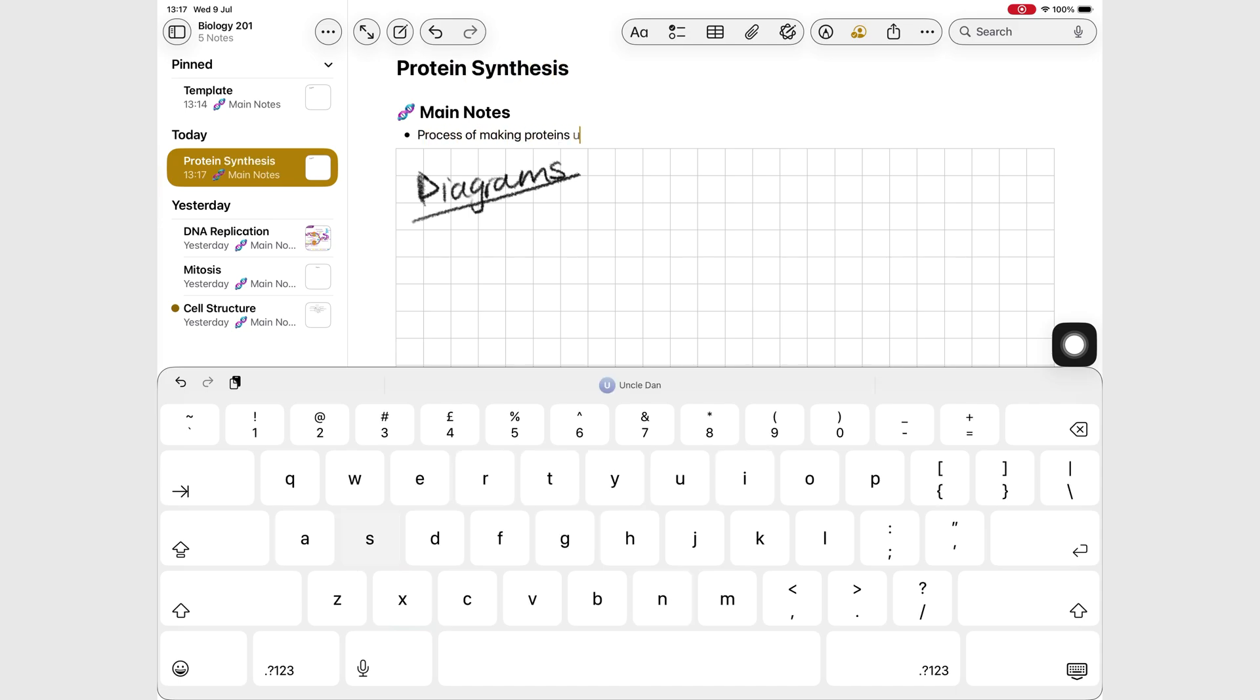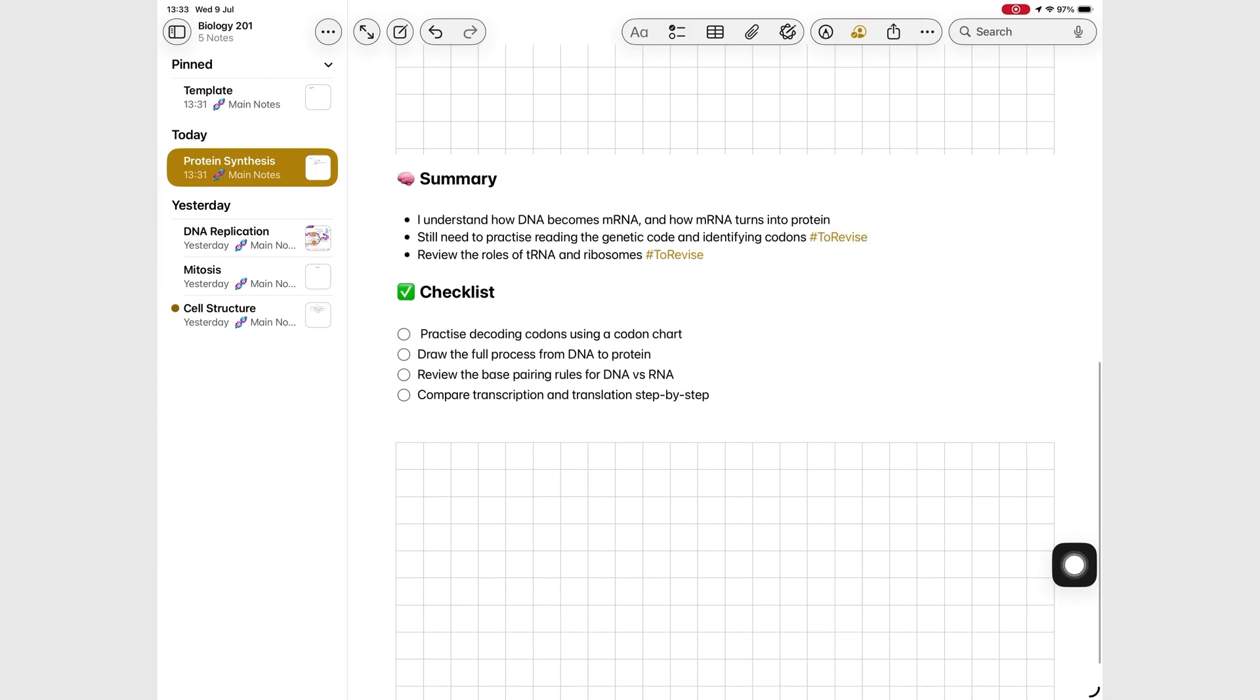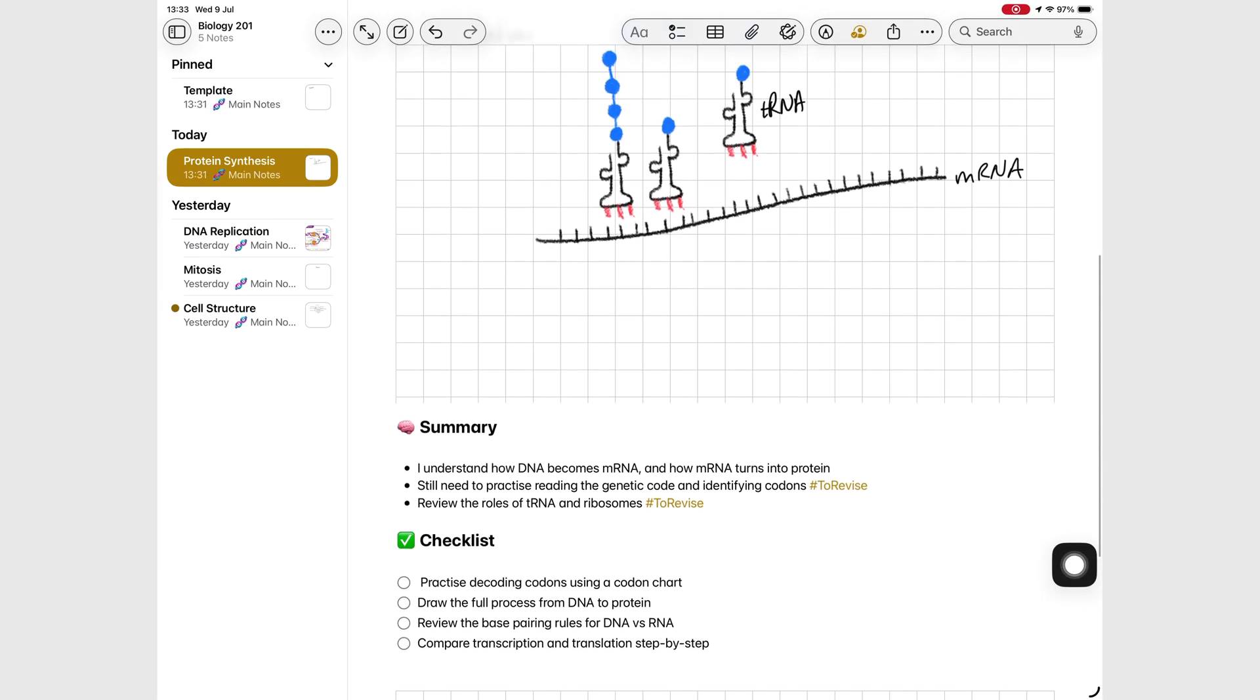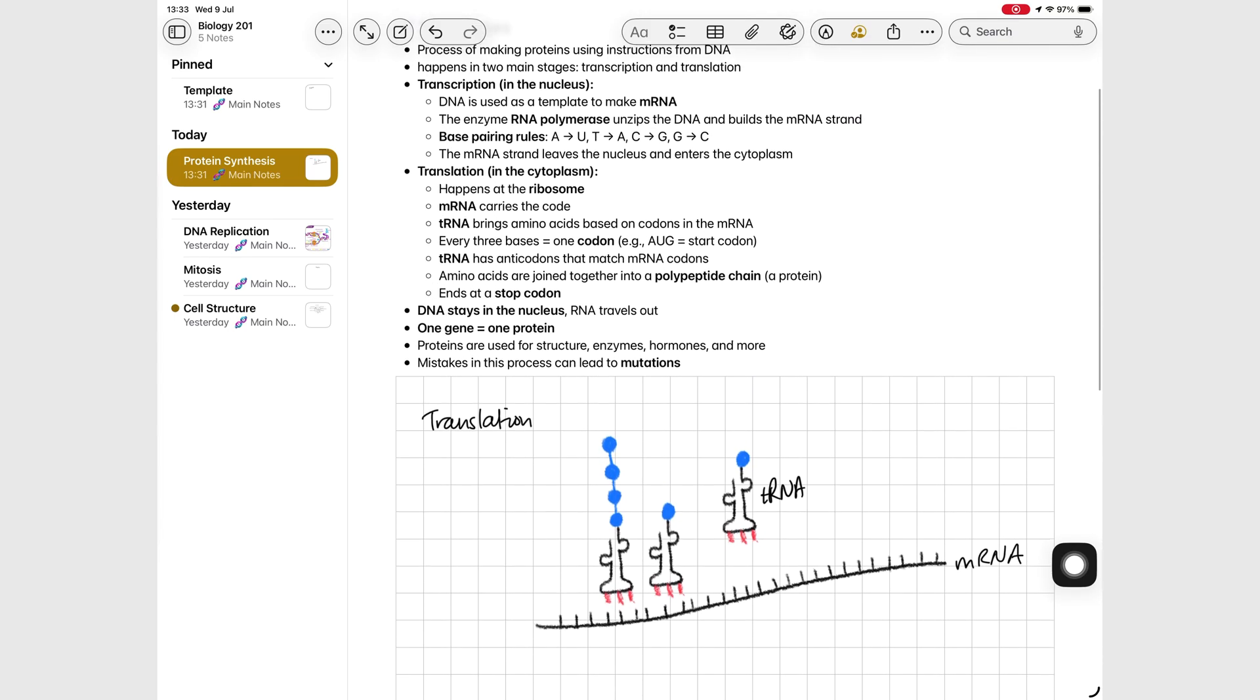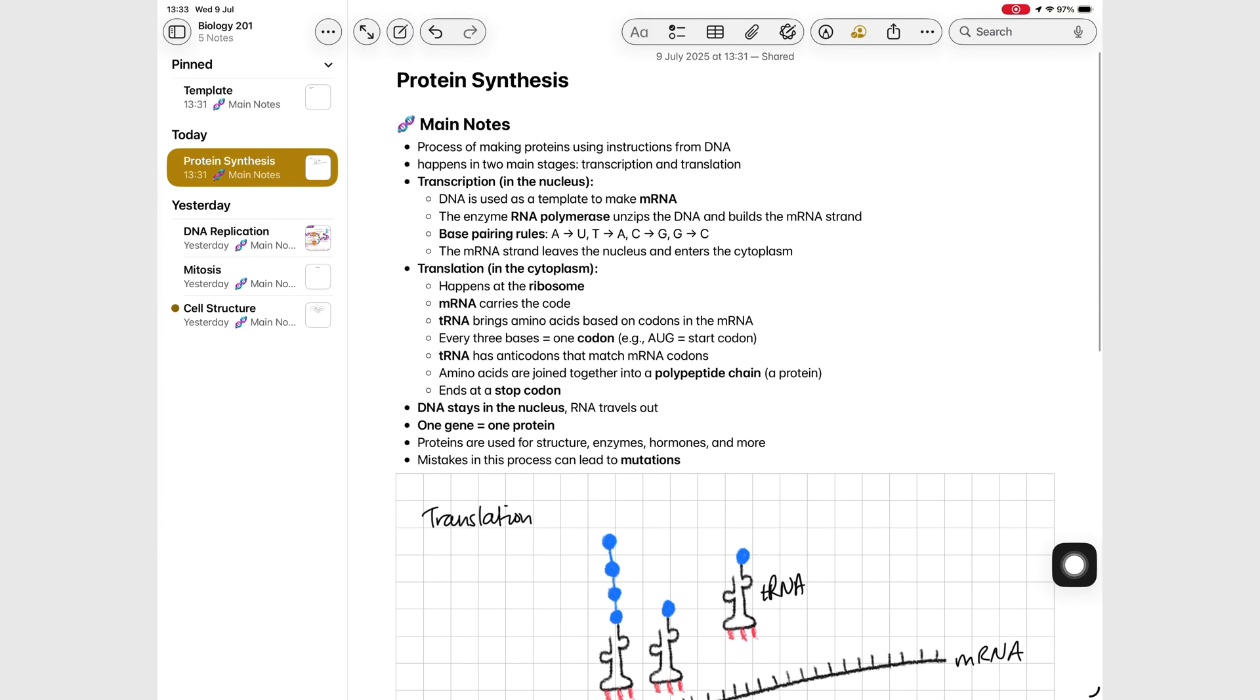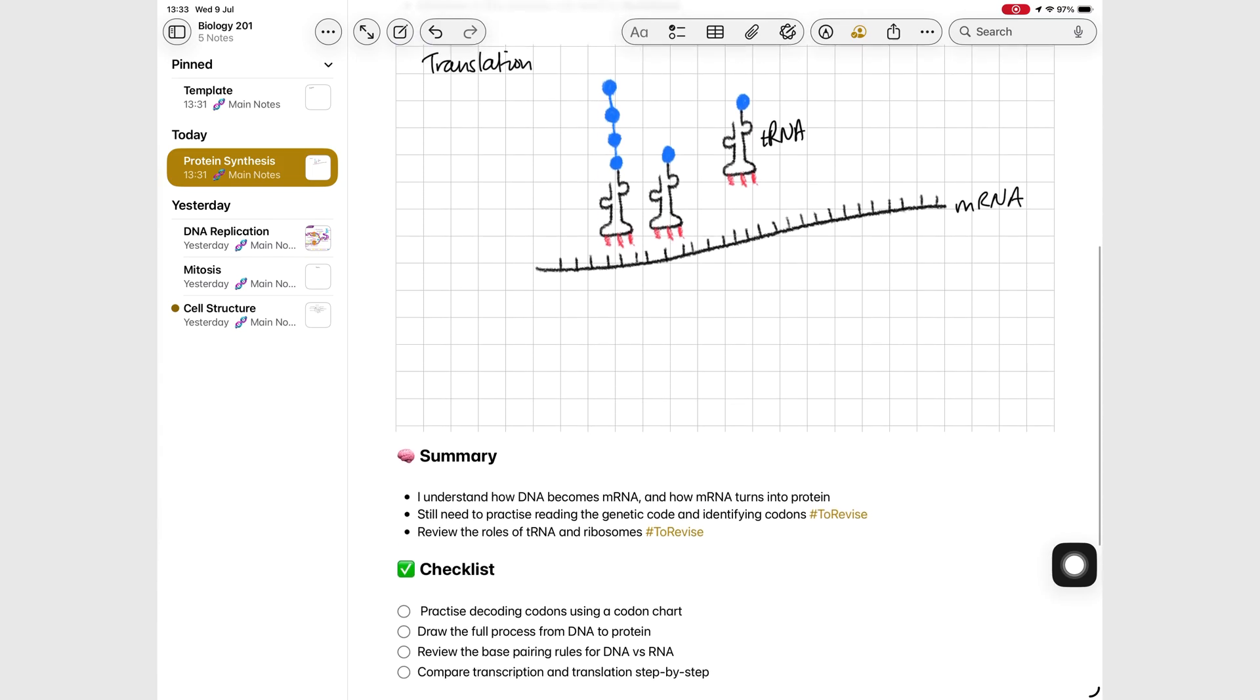It's going to save him time, keep things consistent, and help him focus on what matters the most, which would be understanding the lecture and taking notes from it instead of focusing on formatting or structuring his notes.